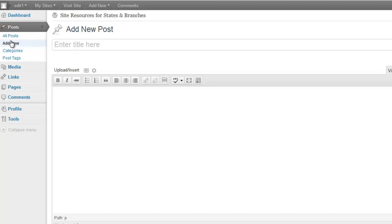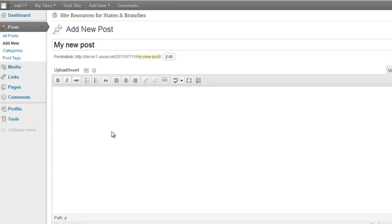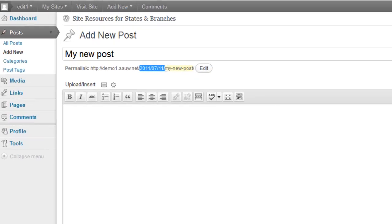Okay. So you'll notice that the permalink for the post is even longer because WordPress puts the date in here. That's what these numbers are.